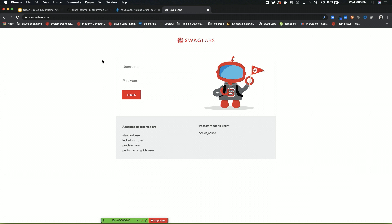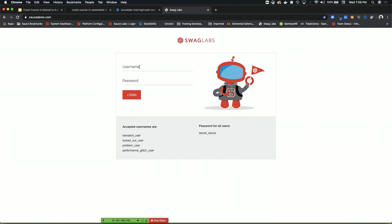Username, password. What else? Button. Login button, right? Those are probably all we would need. So we have two contact forms here. We have a username contact form, password contact form, and then a button.